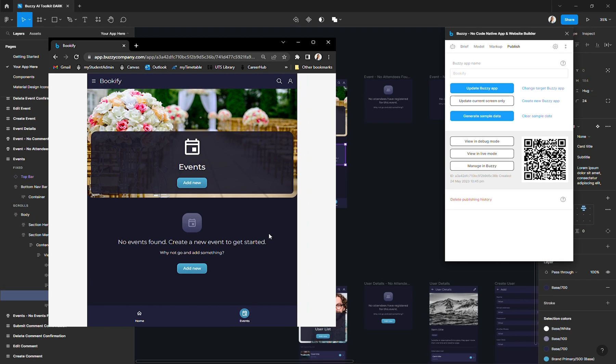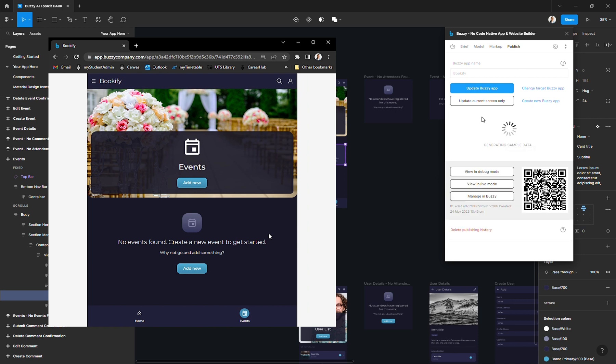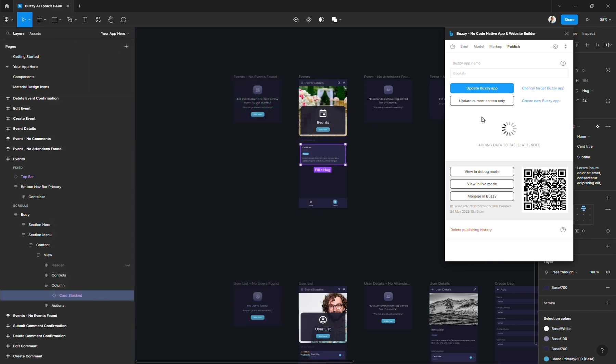On the publish tab in the Figma plugin, we have this blue button that will trigger the generation of some sample data to populate your app's database. So it's using the AI capabilities to create some dummy records in your database that are of course related to your particular use case.